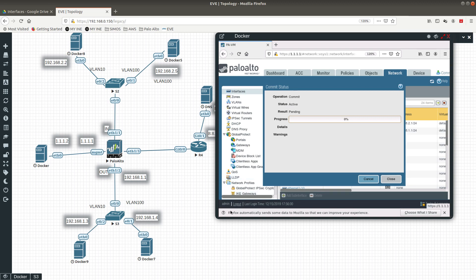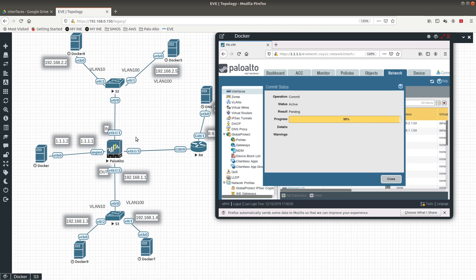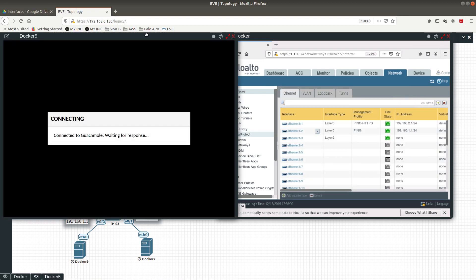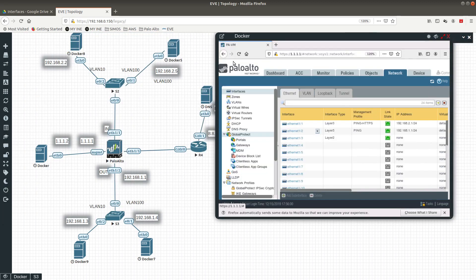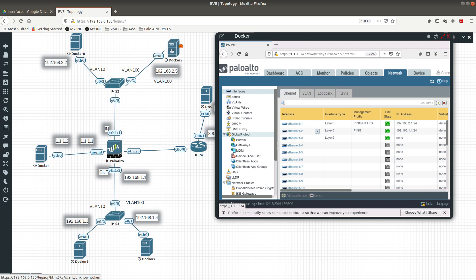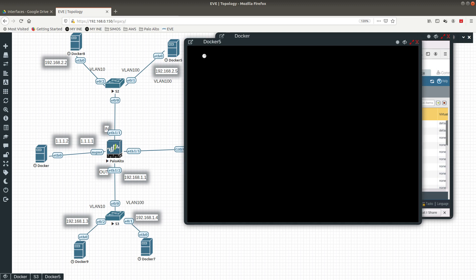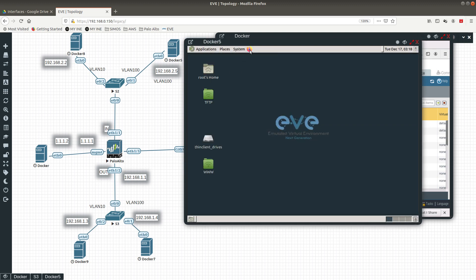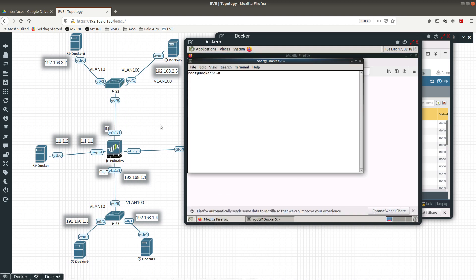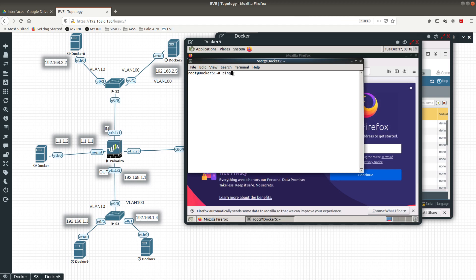After committing, I'm going to log out and then try to log in from one of these Docker images to see if it lets me access the Palo Alto, since we allowed the management profile to permit HTTPS from interface 1/1 and only ping from interface 1/2. Let's open Firefox and try ping 192.168.1.1 — there we go, ping is allowed. That's a good sign.